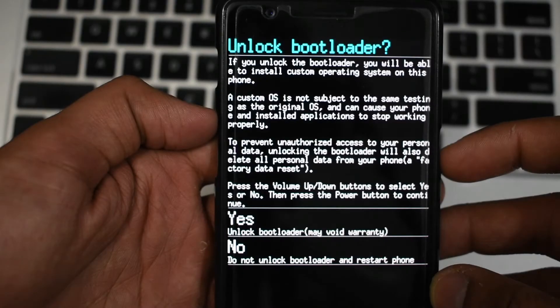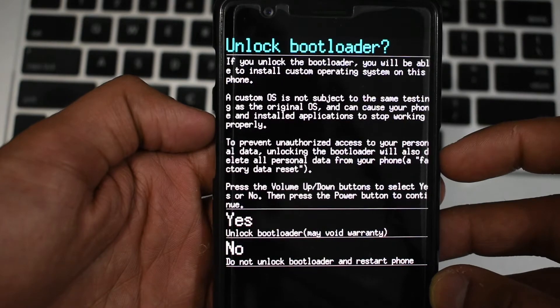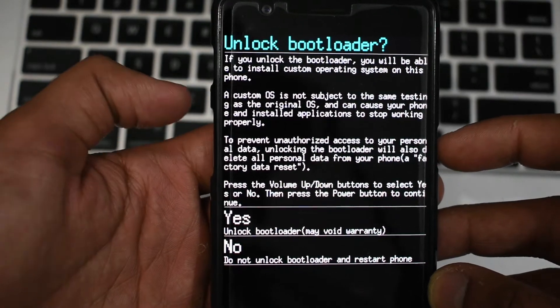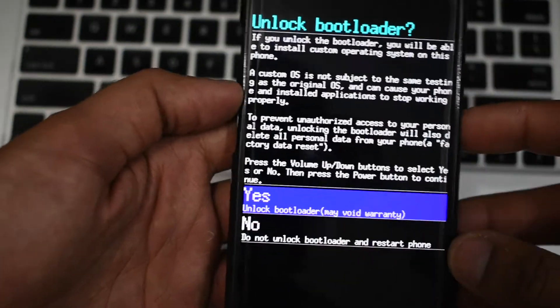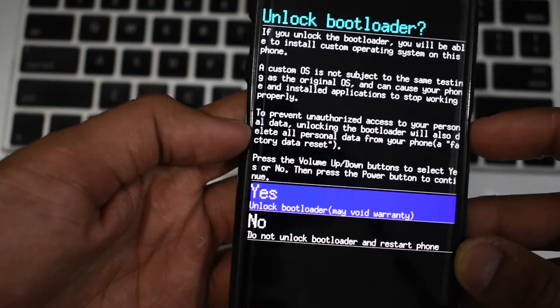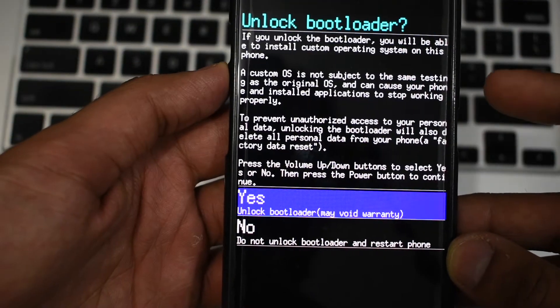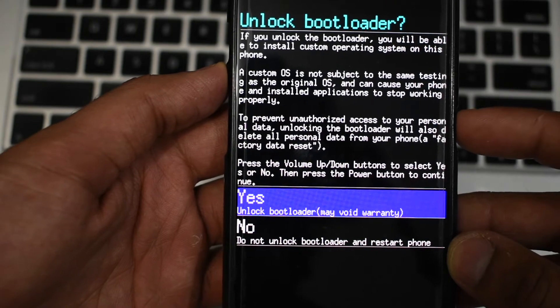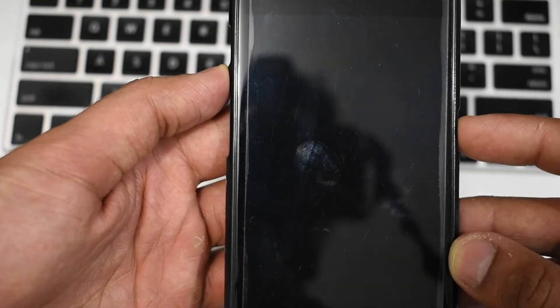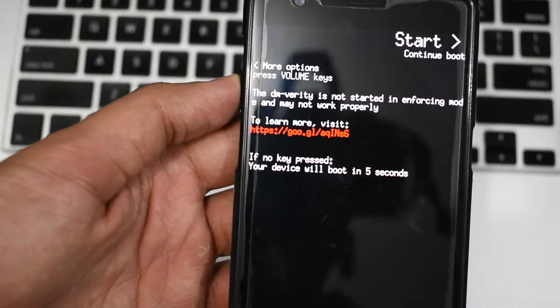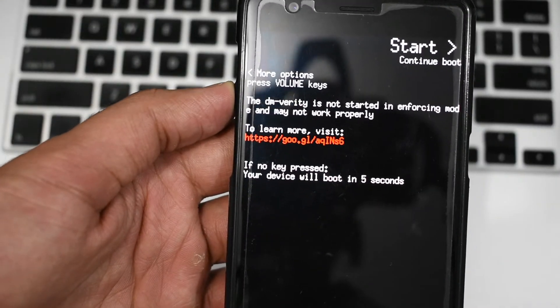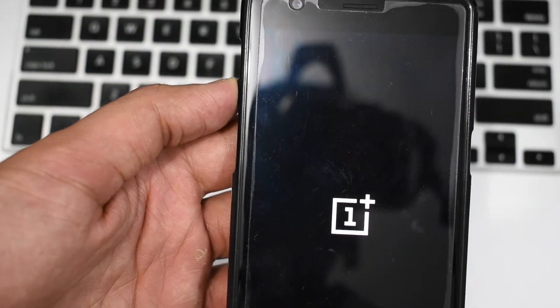You will see something like this on your mobile device. Press the volume up key twice until the yes option is highlighted. Once highlighted, press the power key to confirm. Now your phone will restart and all the data will be wiped out. Set up your phone again and then continue with the steps that follow.